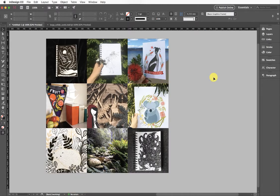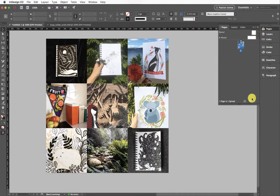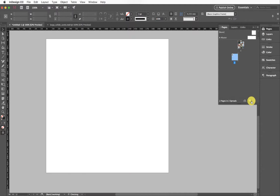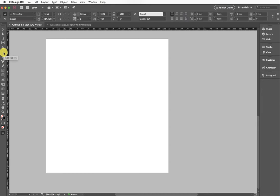You can also do it with text boxes as well. I'm going to create myself another page here just by clicking on my new page symbol in Pages, and with my type tool I'm going to again draw out a frame here.